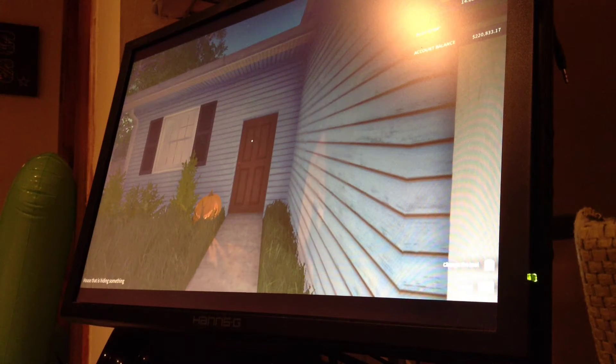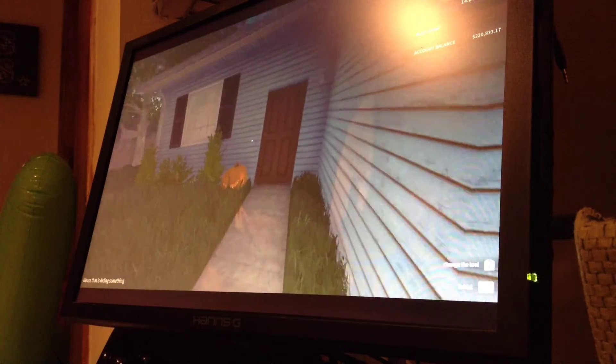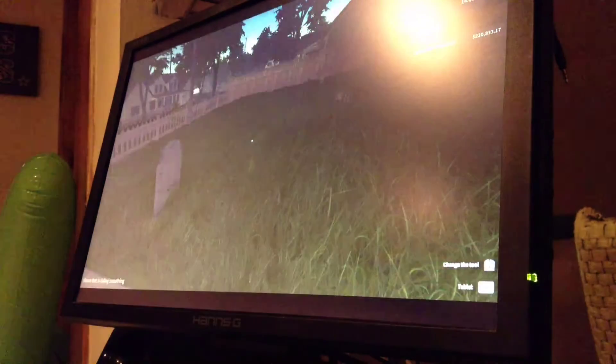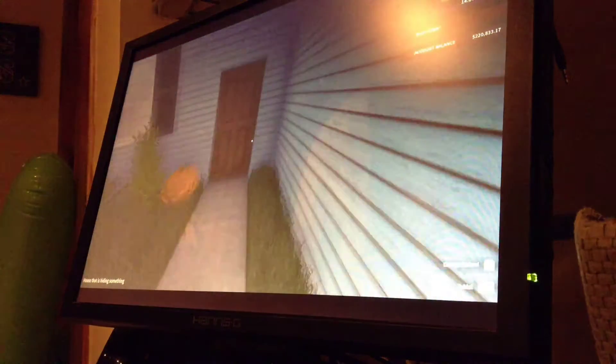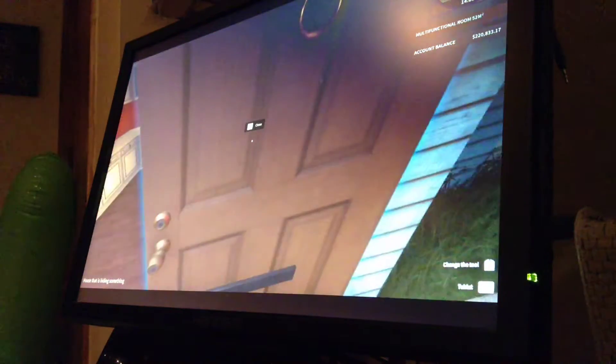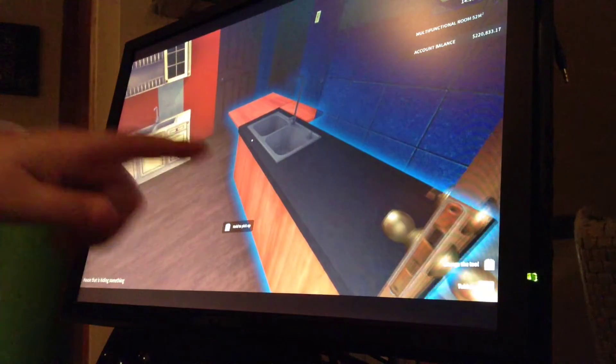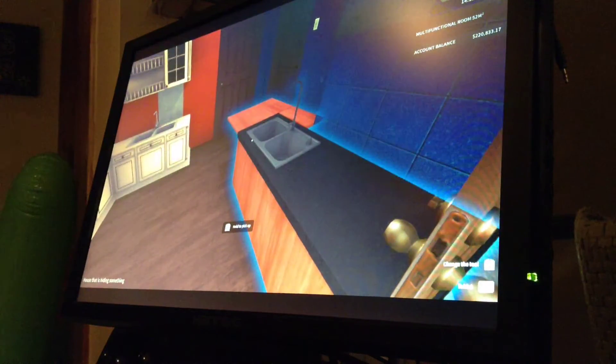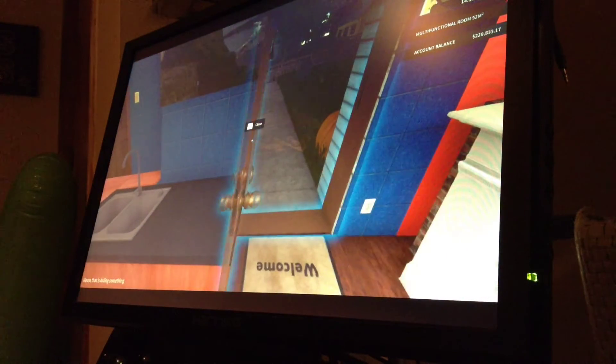Hey guys, welcome back to the channel. My name is Zach, and today we are playing a game called House Flipper. I've already played a lot of this game. That's why it says my account balance is $220,000.